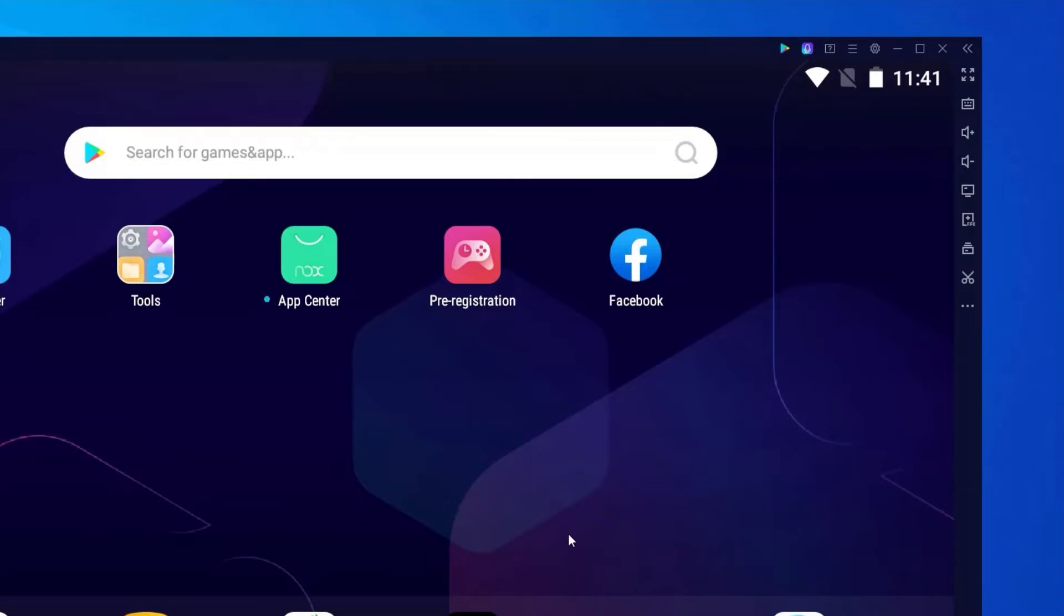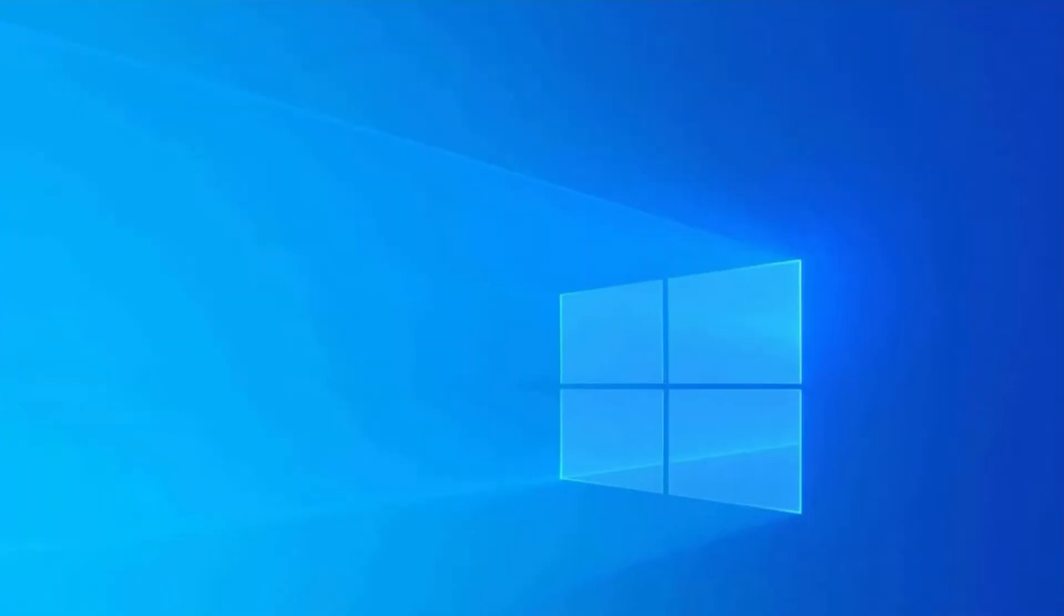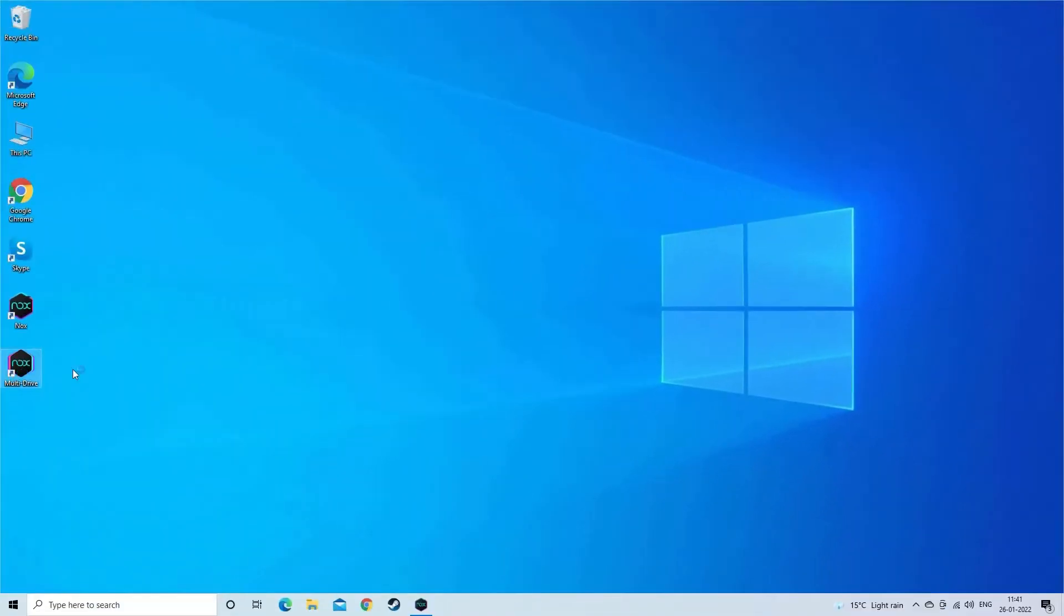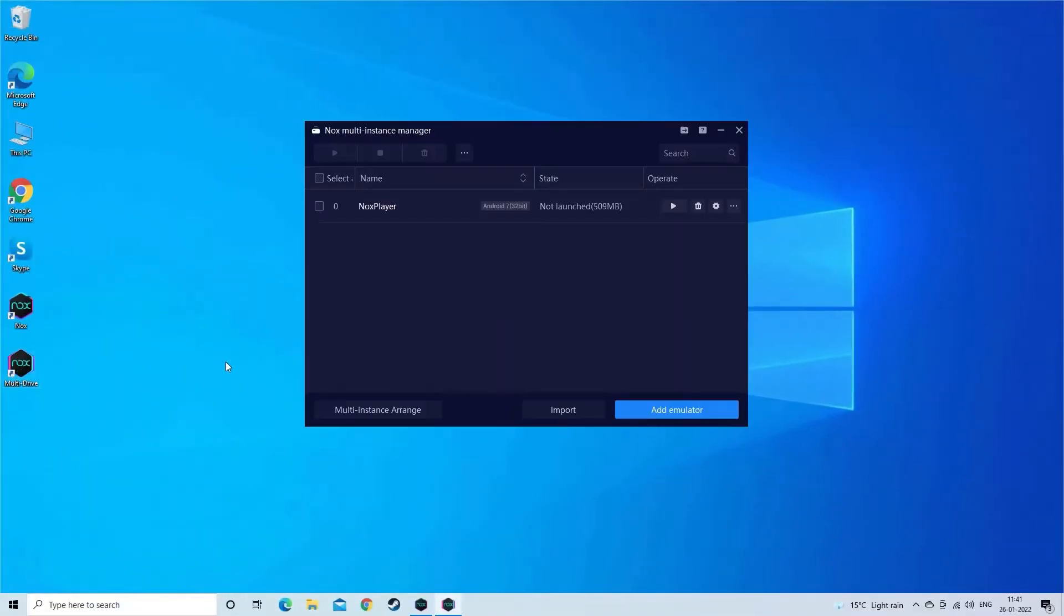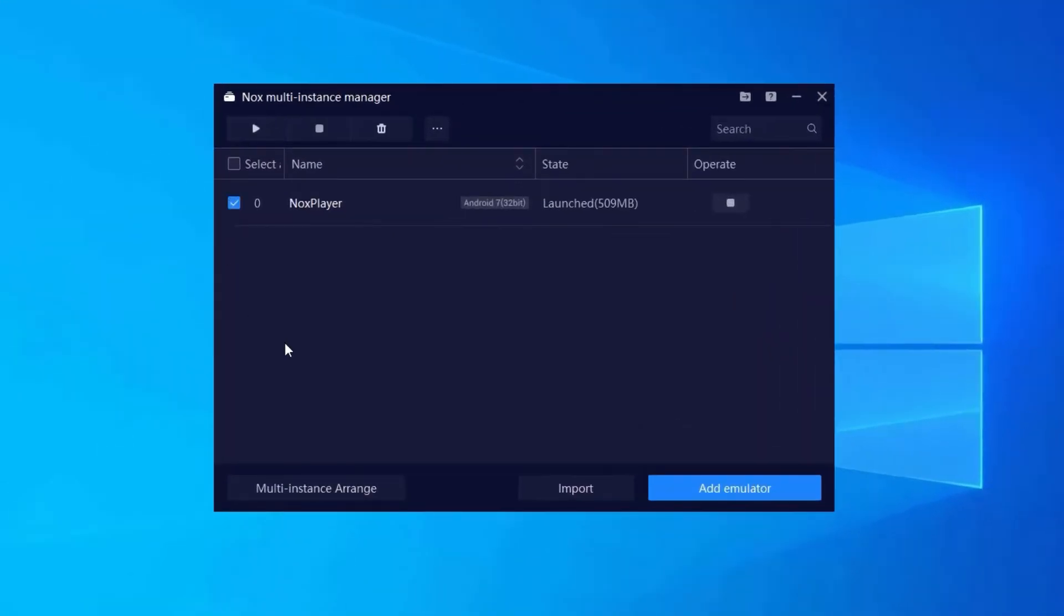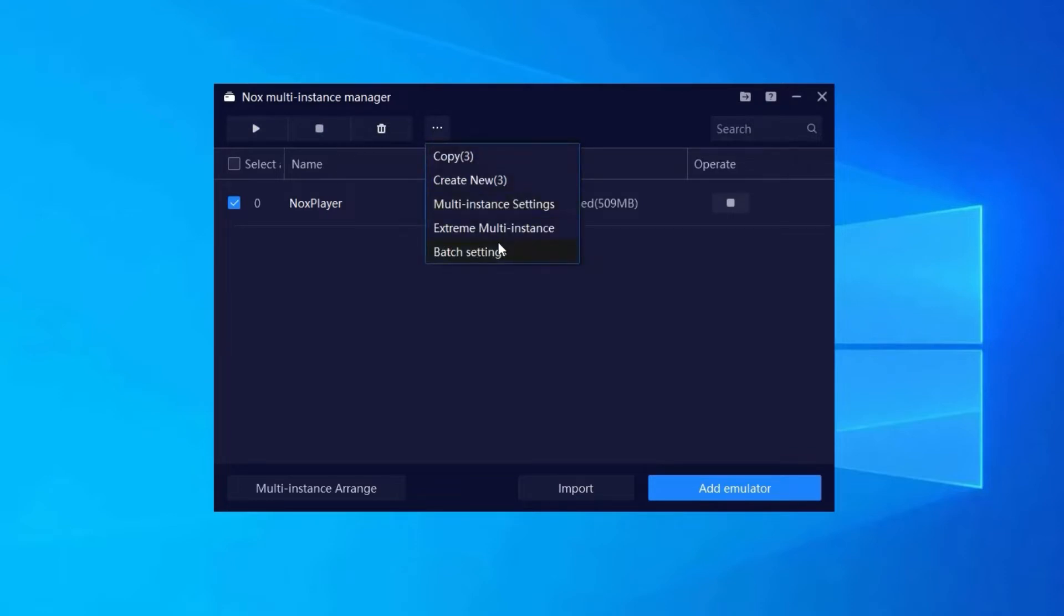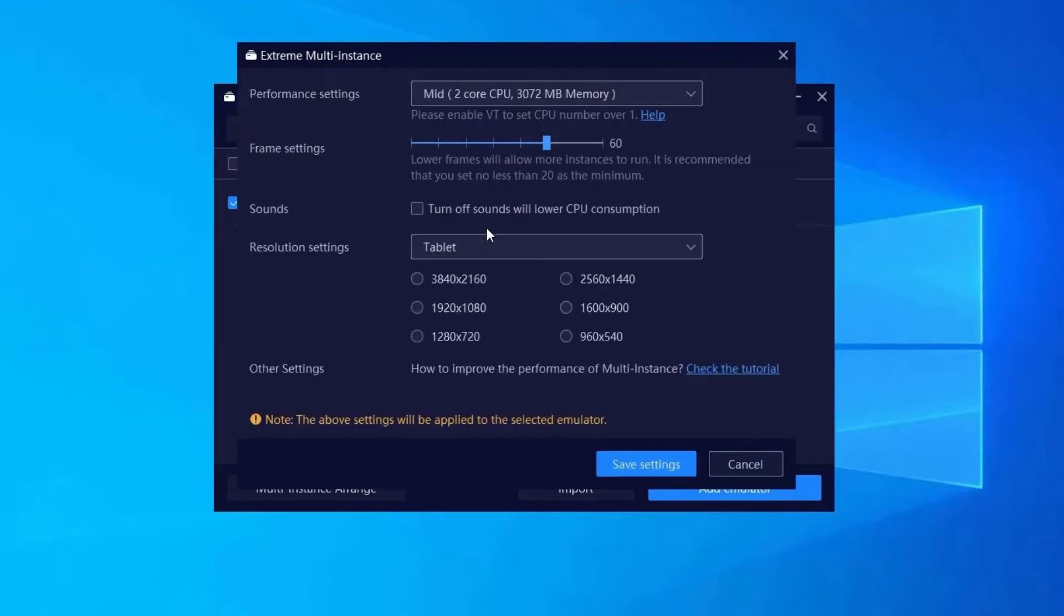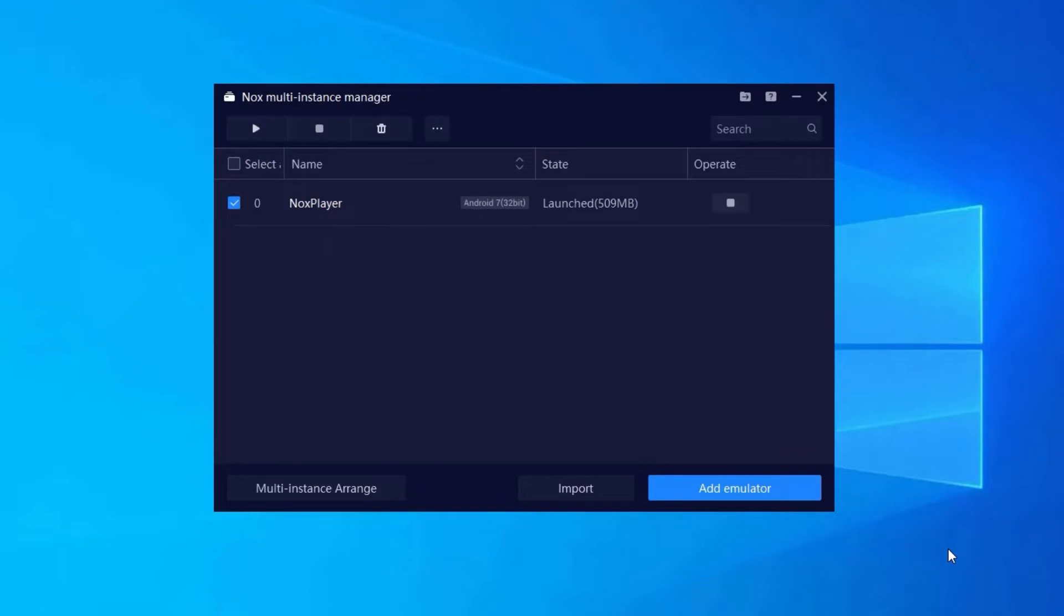Now if everything looks fine but still unable to hear the sound then enable the emulator in the multi-instance manager. Click on the Knox multi-instance manager option. Then in the menu bar click on the three dots and click on the extreme multi-instance. Now check whether the checkbox beside the turned off the sound of the current emulator option and switch the speaker in the system settings.